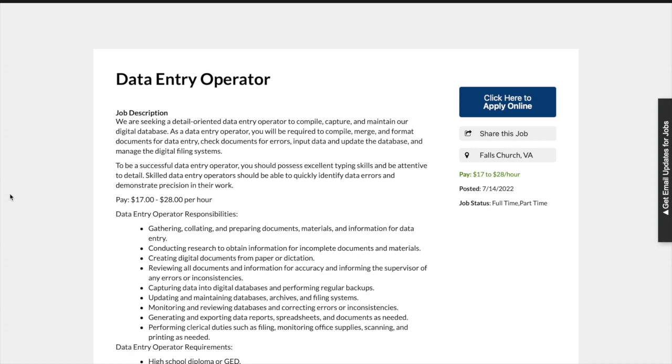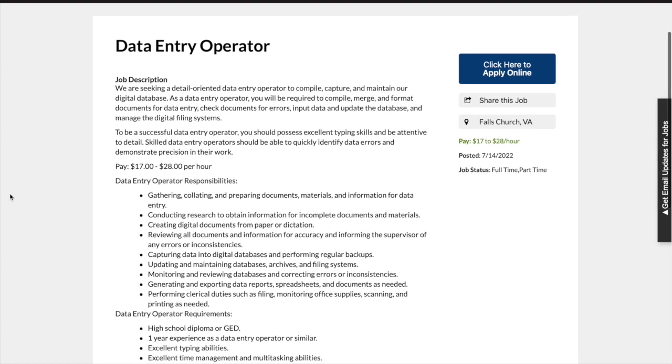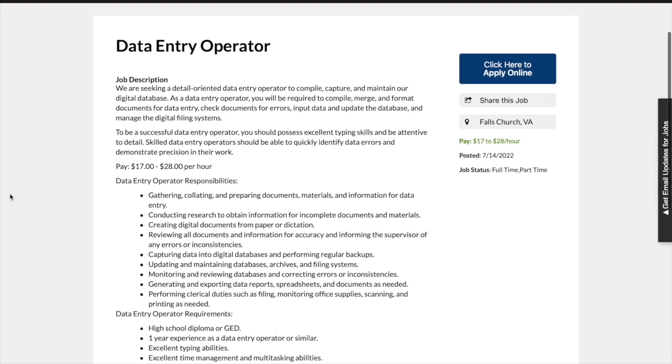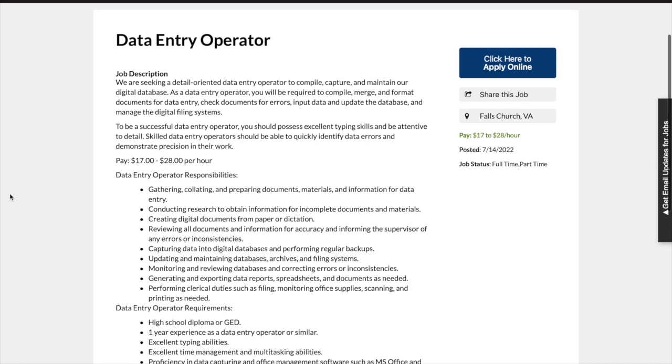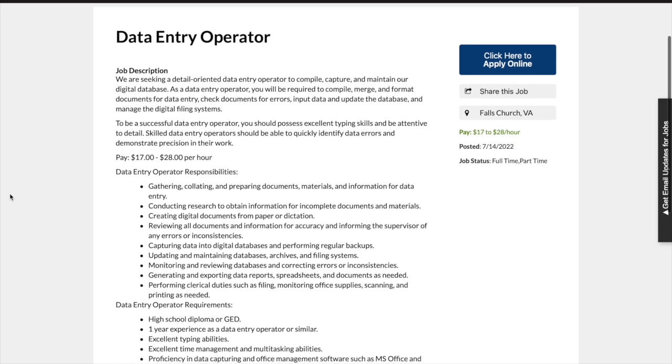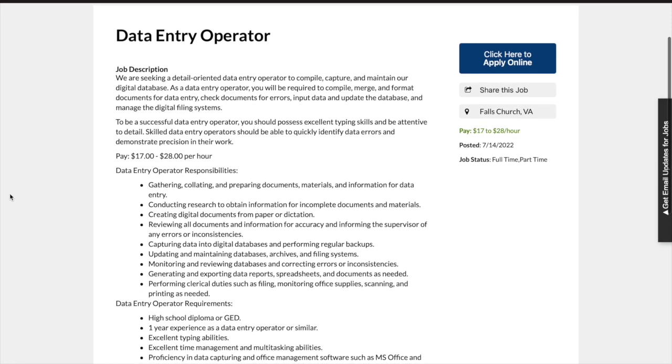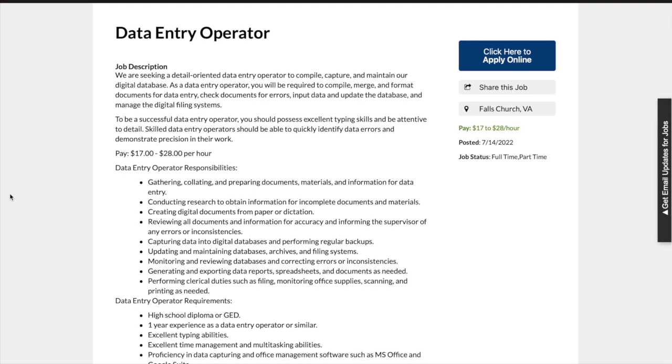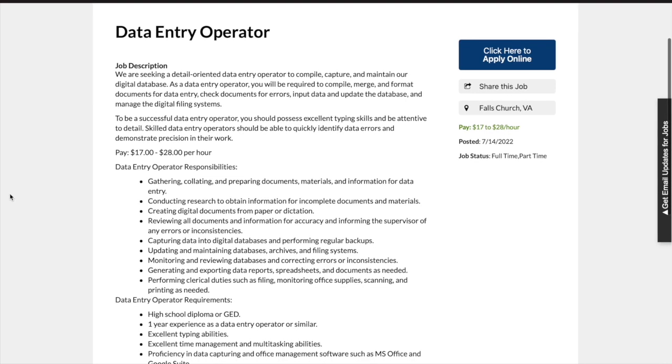To be a successful data entry operator, you should possess excellent typing skills and be attentive to detail. Skilled data entry operators should be able to quickly identify data errors and demonstrate precision in their work. The pay for this position is $17 to $28 per hour.